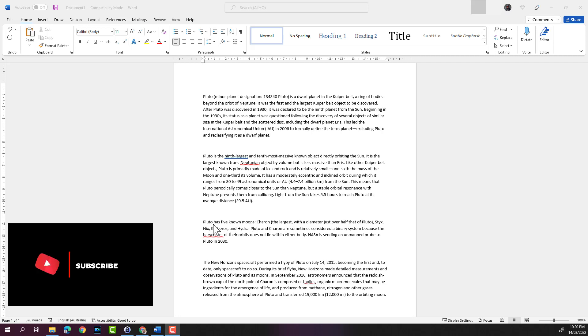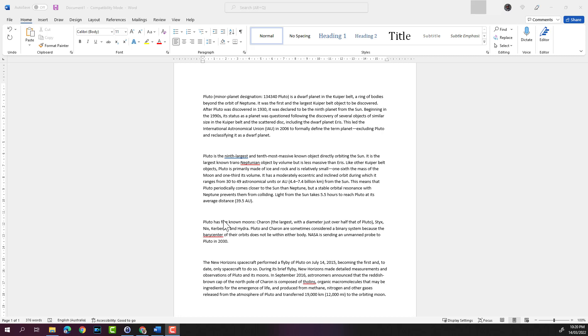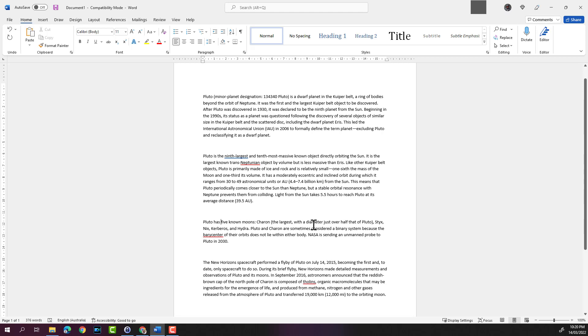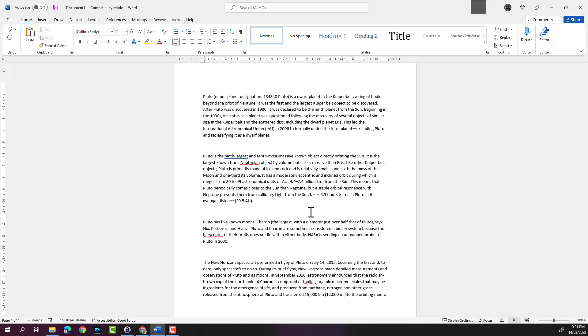Let's say we want to change this to Pluto has four moons. So what we can do is we can either keep the cursor after F and hit the delete key on your keyboard. Or you could keep the cursor after five and use the backspace key on your keyboard to delete the word five.